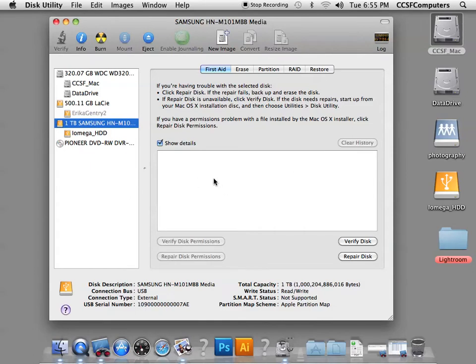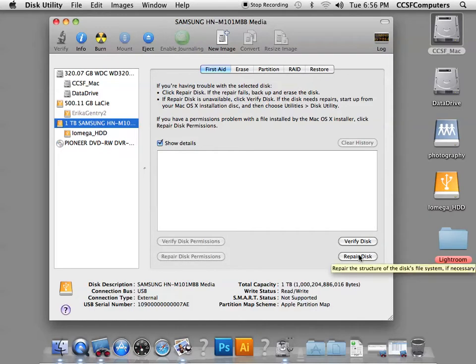There's a lot you can do here. If you're having trouble with your disk, you can run a repair on it, which diagnoses the problem and attempts to fix it.